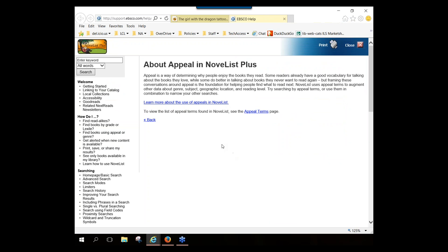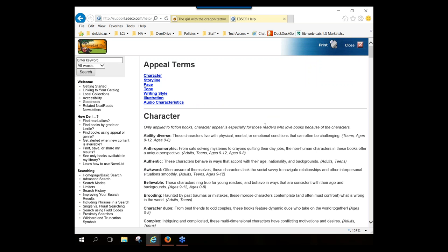There's also a link that takes you to a page listing all the appeal terms used in NoveList by staff members. It's not laid out in an appealing manner, but printing it out and keeping it handy behind the desk would be very useful when doing searching. Appeal terms are organized into broad categories: terms that describe characters in a book, terms that describe the storyline, pace, tone, writing style, and if applicable, illustrations, and for audiobooks, audio characteristics.